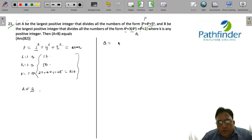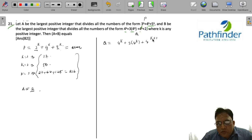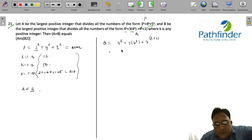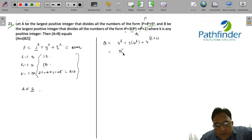Now let us find the values for Q. Q = 4^k + 3·4^k + 4^(k+2). Simplifying this expression, we get Q = 5·4^(k+1).